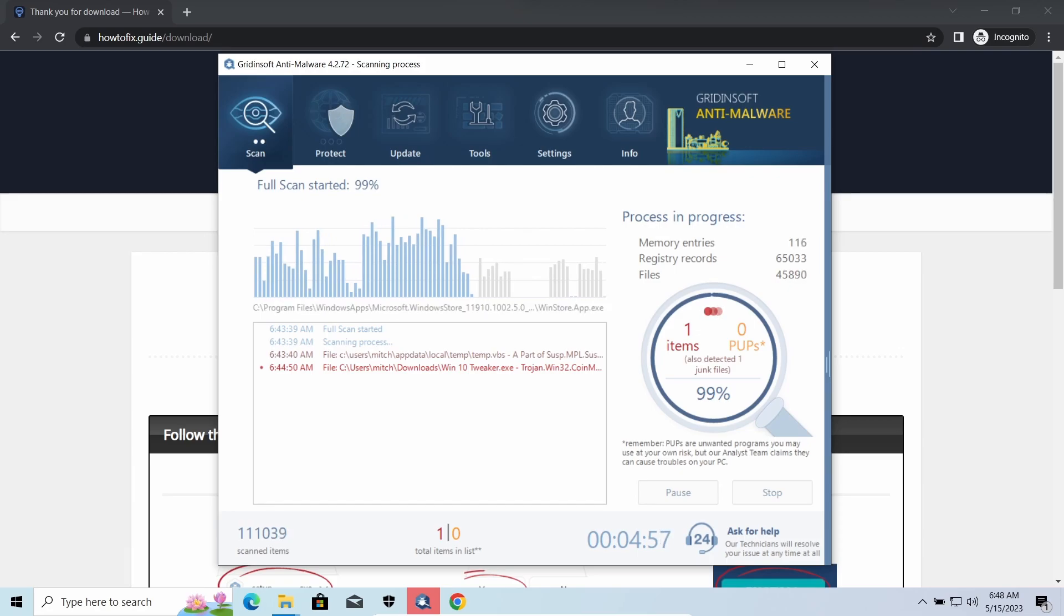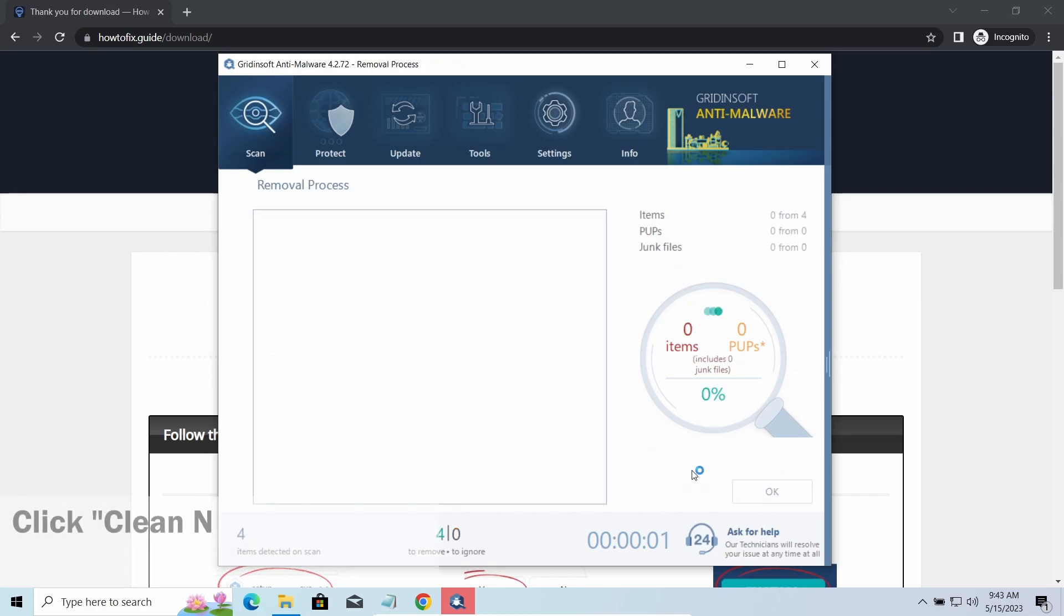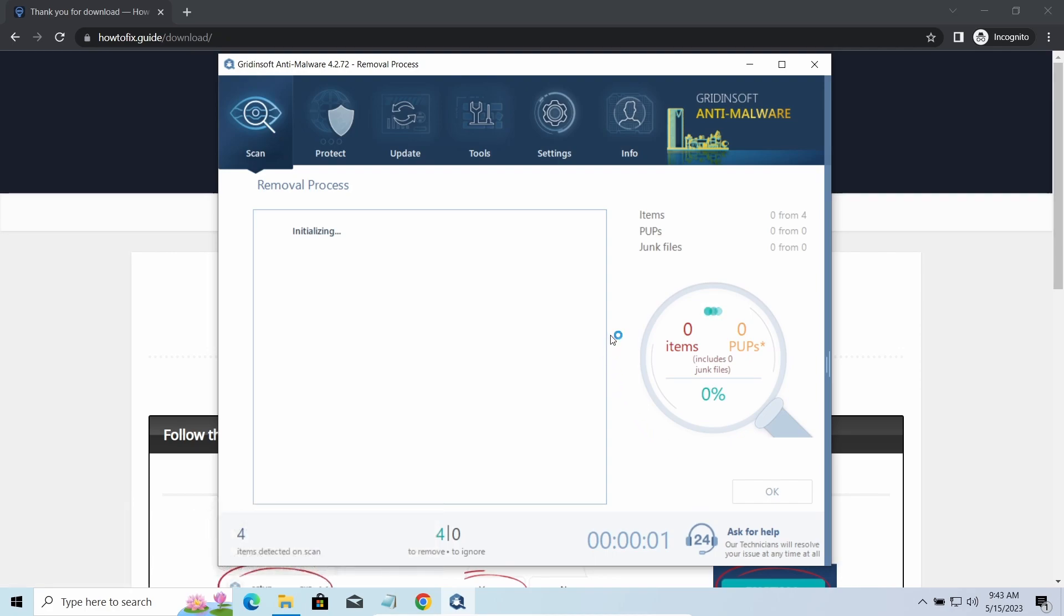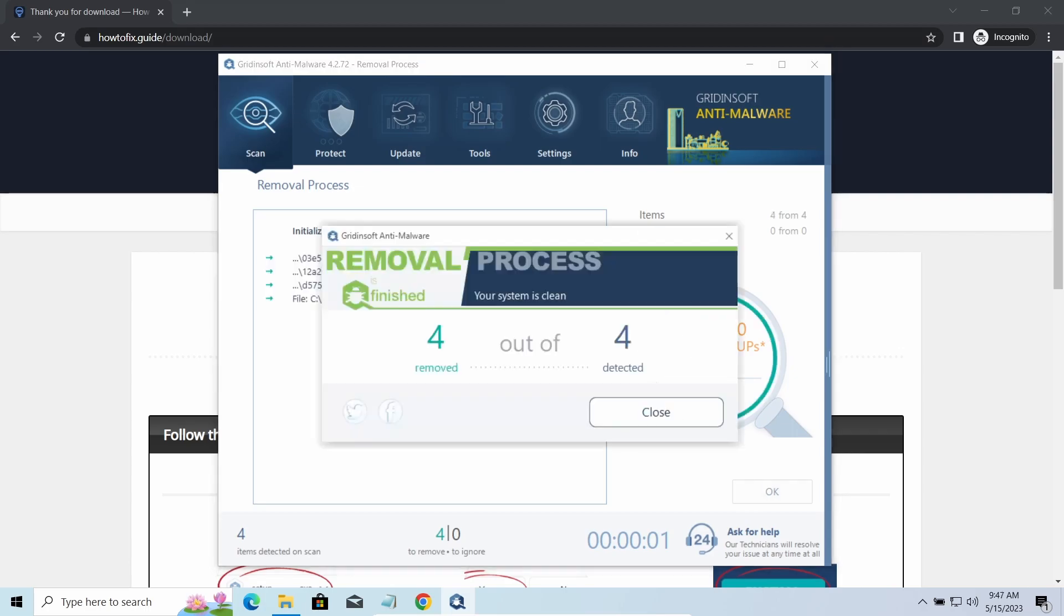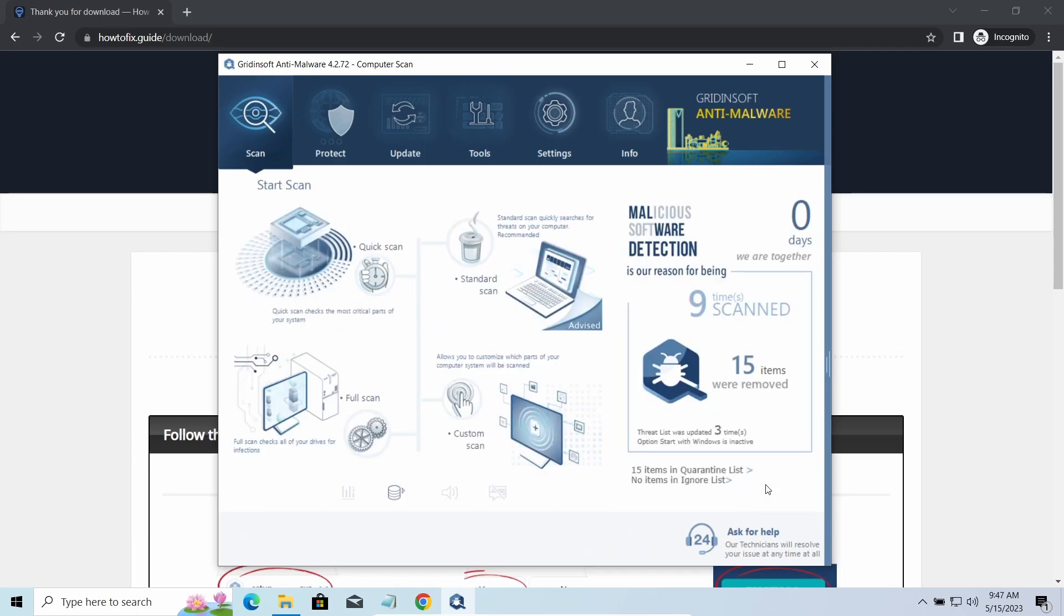While we were talking, GridinSoft successfully completed its job. It detected all the payloads that appeared during the attack. Click 'Clean Now' to wipe them out and make your PC clean from malicious programs. Please note, GridinSoft Anti-Malware is a malware removal program, not a decryptor. To get your files back, follow the guide on HowToFix.guide. We will put the link in the description. You will find links on detailed analysis of all malware samples in the description as well. Good luck and stay safe online.